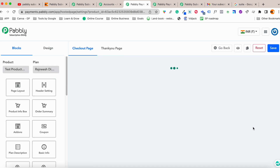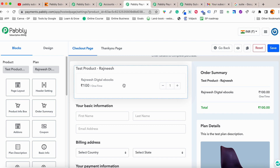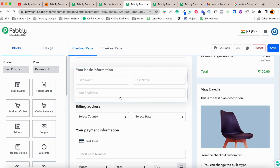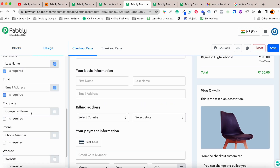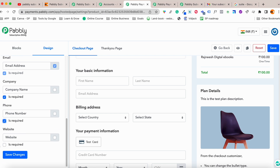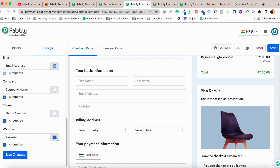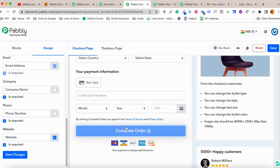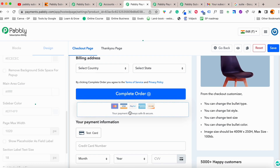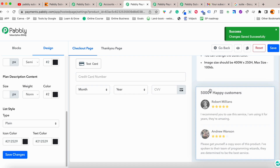Inside the checkout customizer editor, you can add more fields to the checkout page. For example, you can add a company name field and change the placeholder text. You can also add a WhatsApp number, phone number, or website field. Fields can be marked as required and you can reorder them.